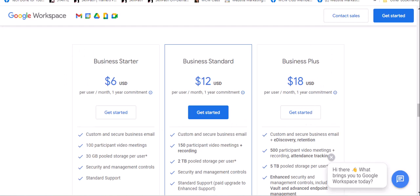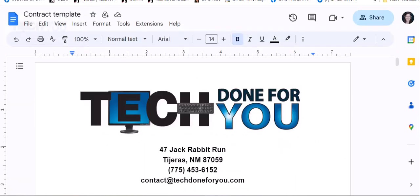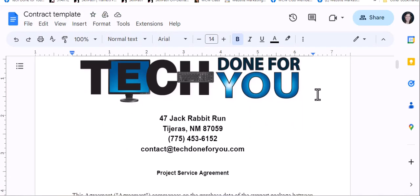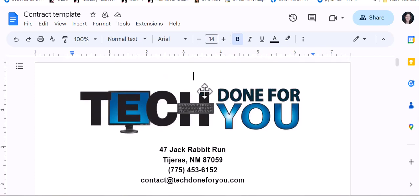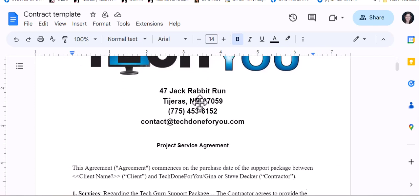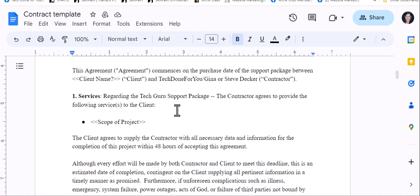So what we have set up for Tech Done For You is a coded contract template. This is not exactly a full legal agreement, but more of an outline of the terms of working with a particular client. We've got our logo, our address, a contact email, and then here